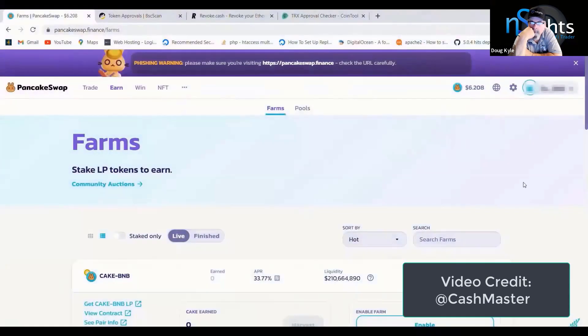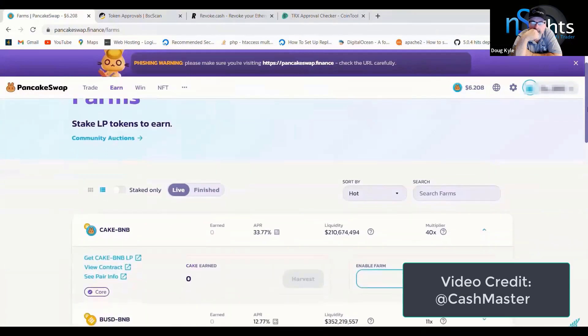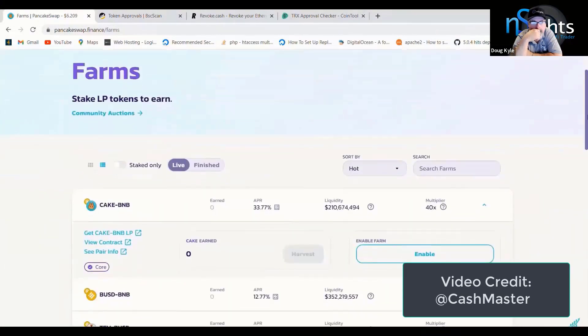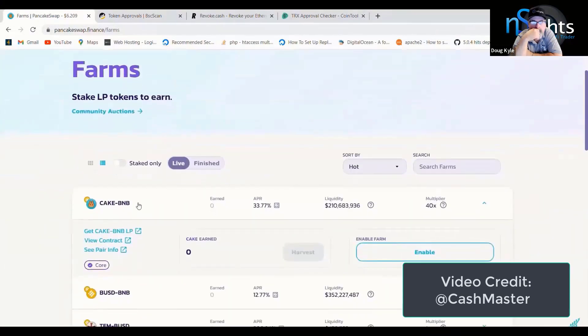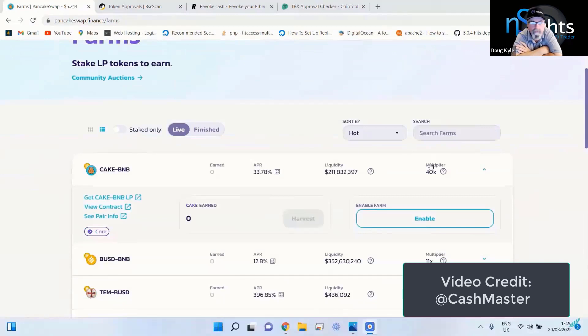PancakeSwap, great protocol, genuine protocol, genuine people behind it. I've just got it up on the screen here, so I've pulled up the farms page and the first one on the list here is the Cake BNB farm.